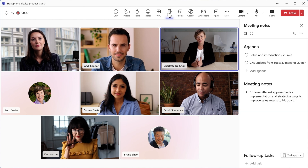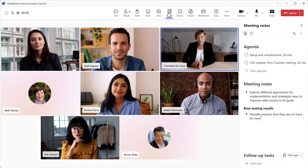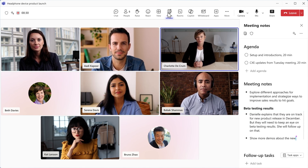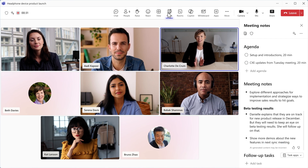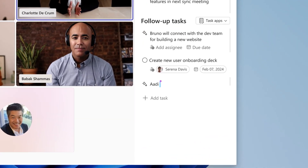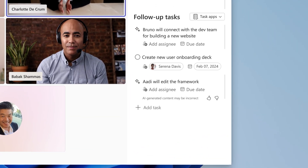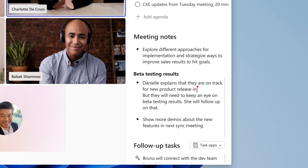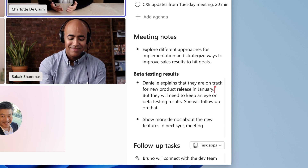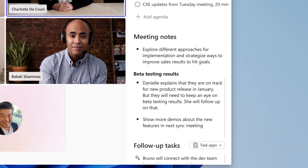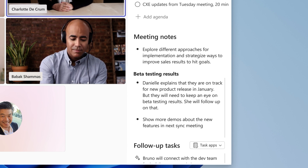Throughout the meeting, Facilitator follows along taking real-time notes and assigning follow-up tasks. Meeting participants can co-author the notes, revise, and add critical details as the meeting progresses.